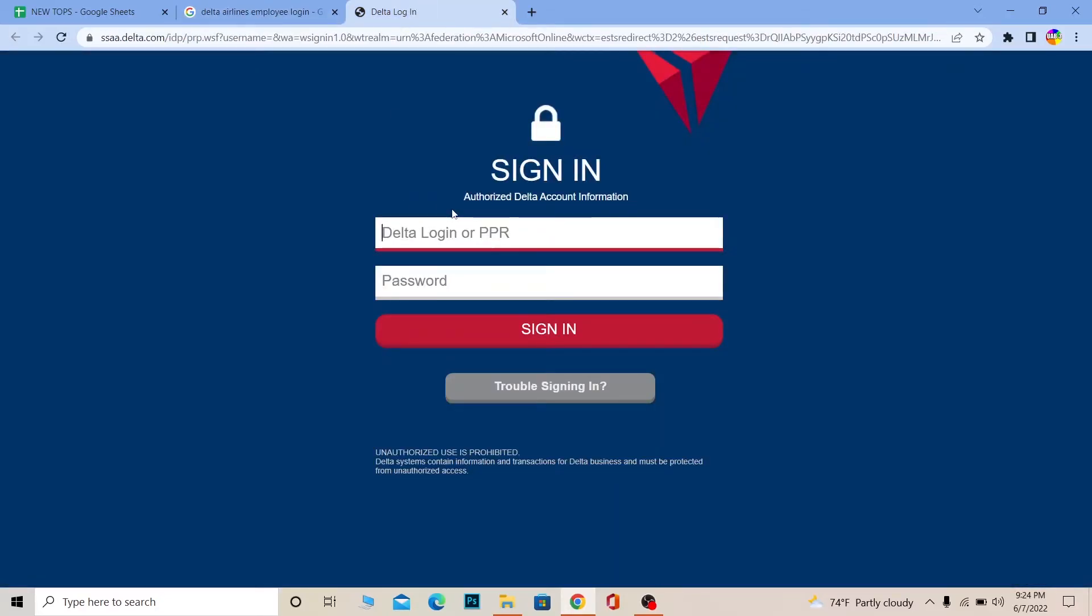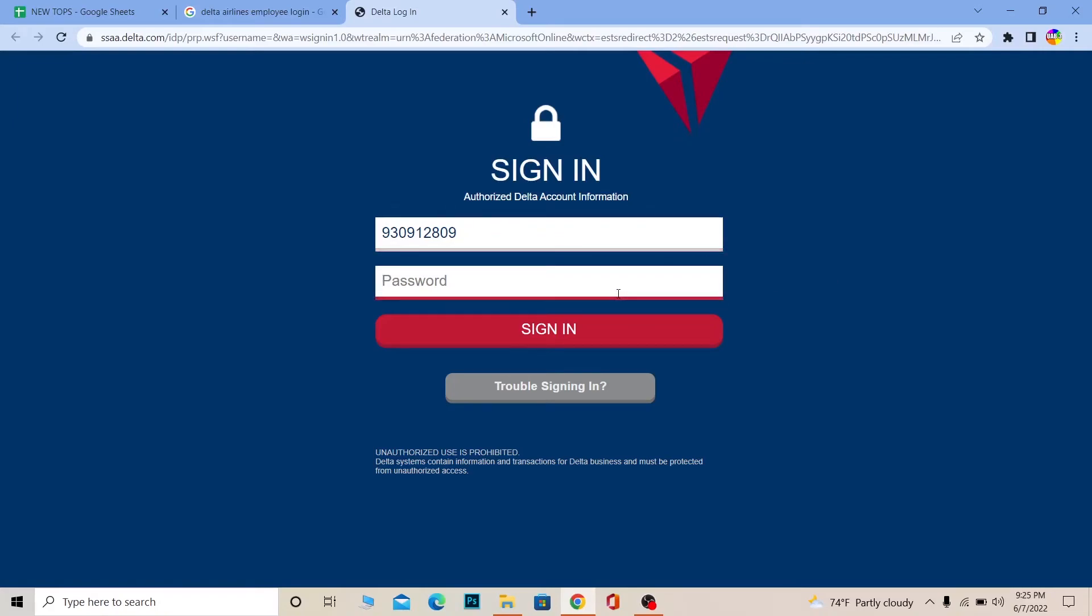Once you're here, you need to enter your PPR or your Delta login info. I don't know what PPR is - if you're a worker at Delta then you might know. Enter that, and then you need to enter the password for your account.